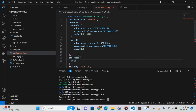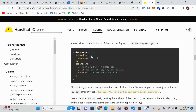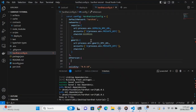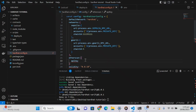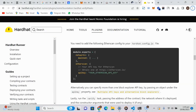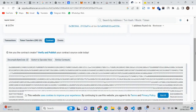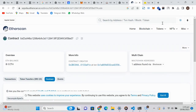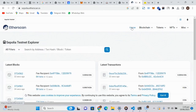Let's copy the etherscan config object here — it requires an API key. Now we need to go to Etherscan to obtain our API key. To obtain our API key we need to login to our Etherscan account.